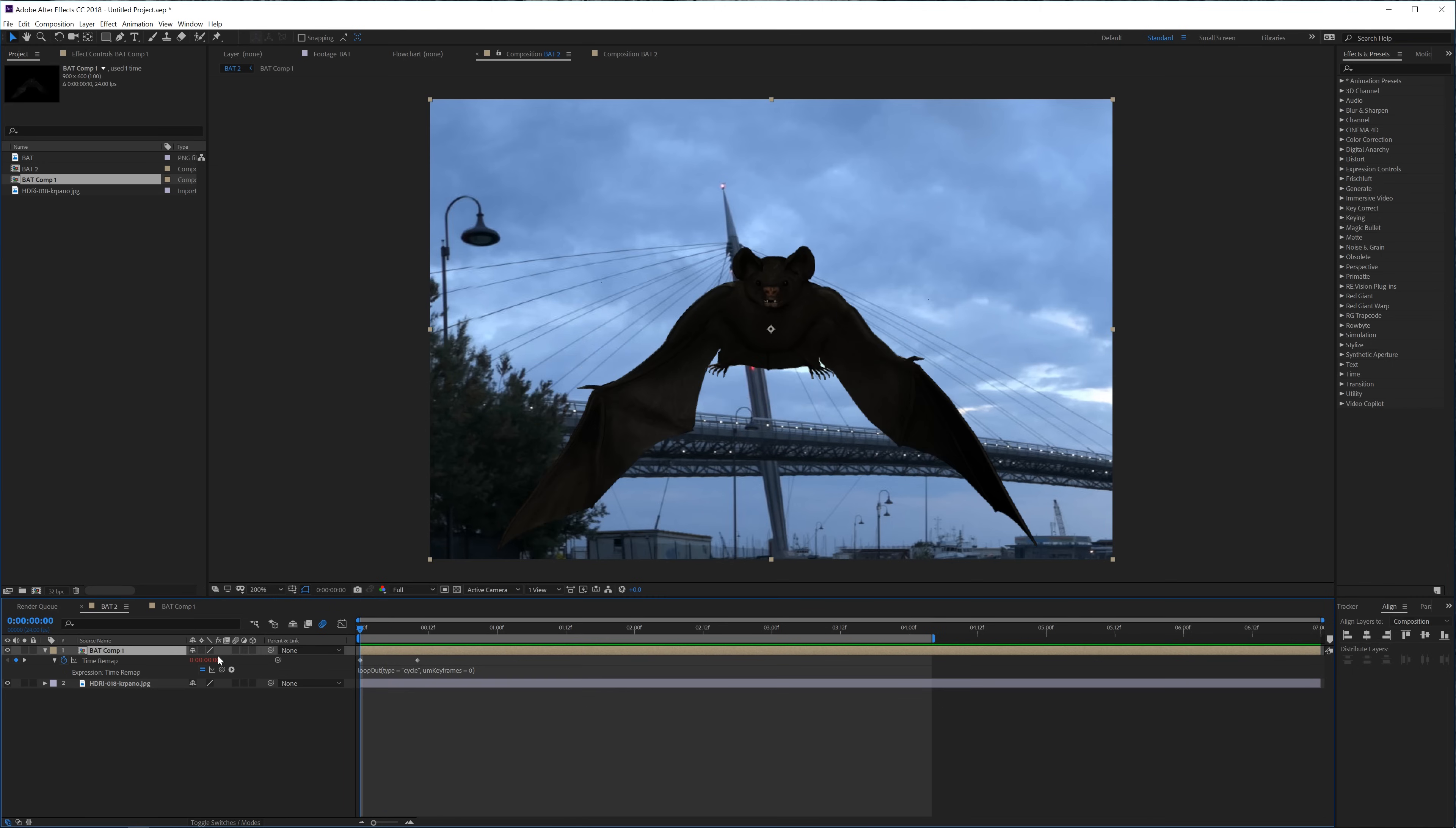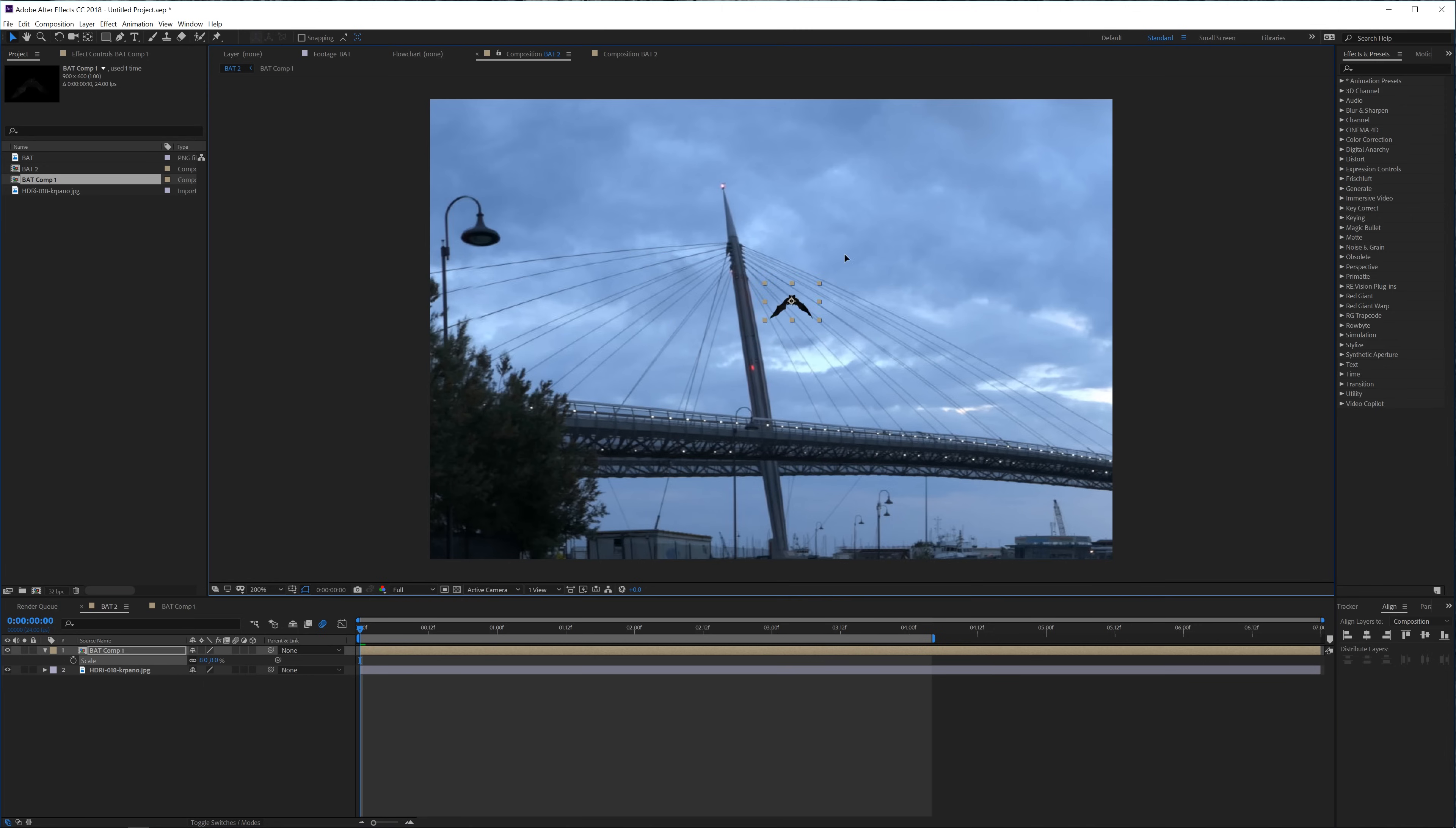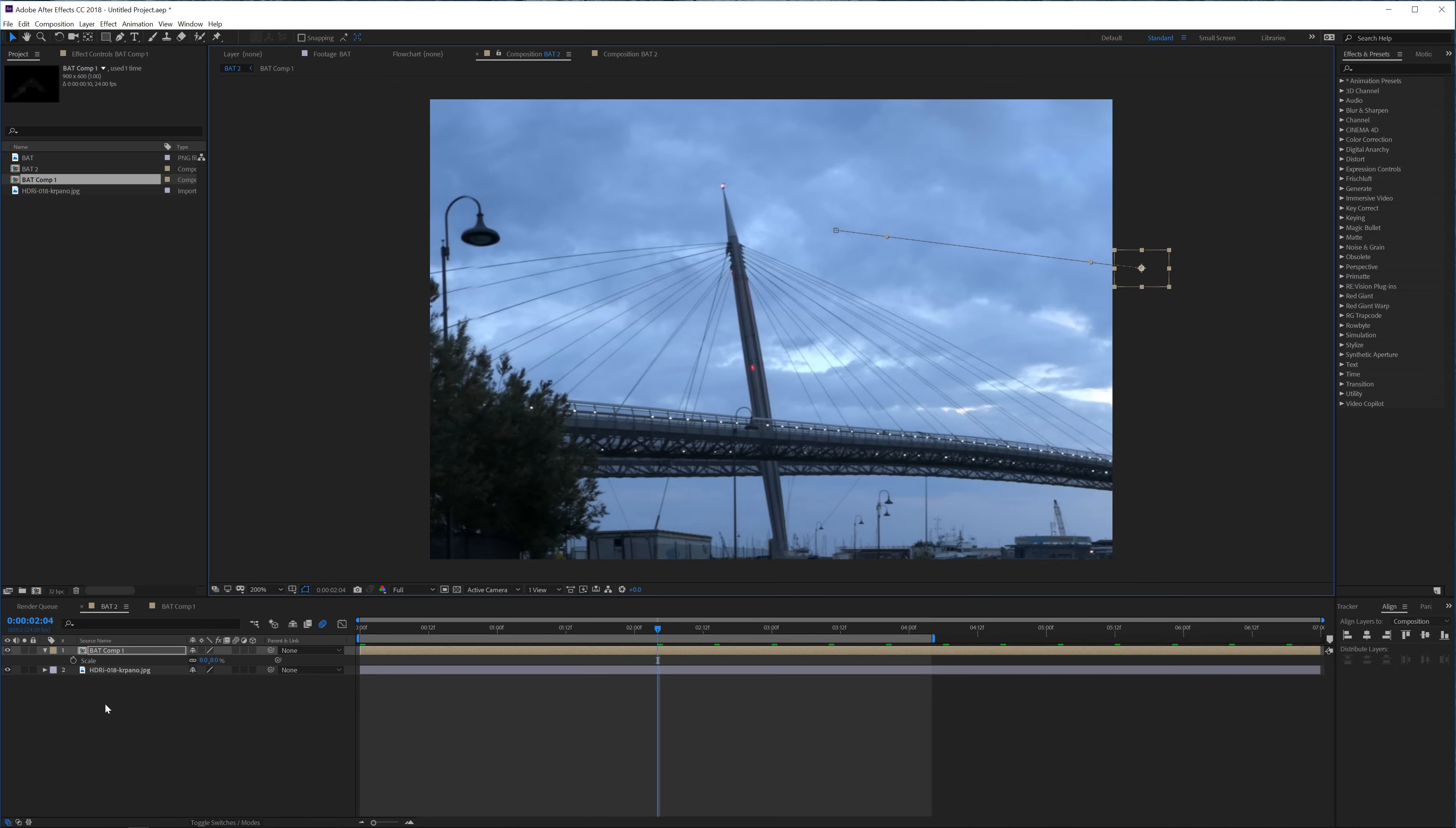And there we have a loop of our bat. And we can now simply just make it smaller, put it over here and then kind of keyframe the position to move off screen and maybe also go and animate the scale.